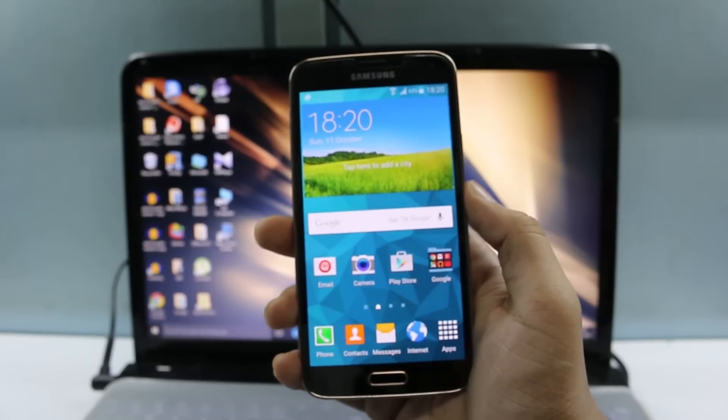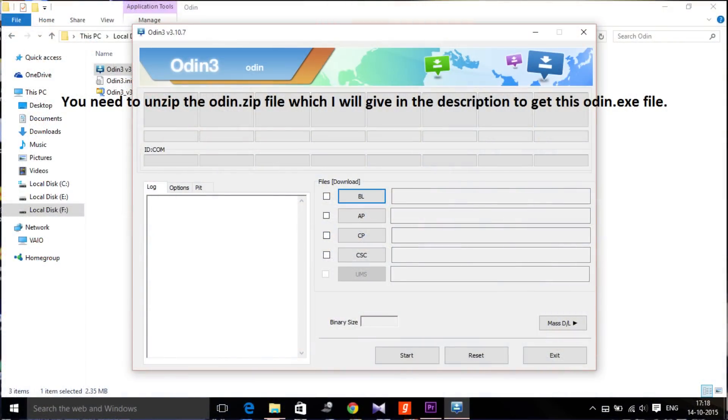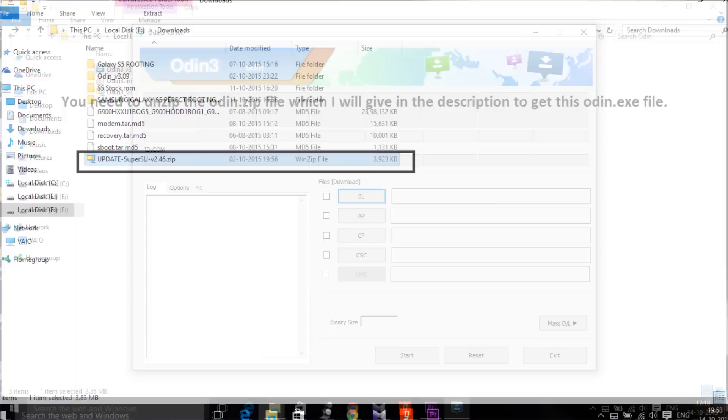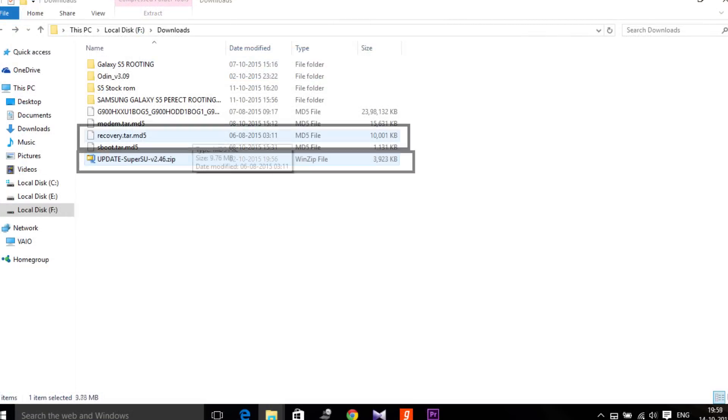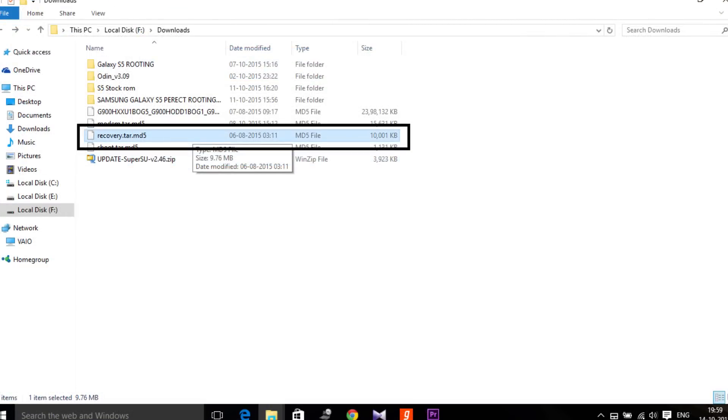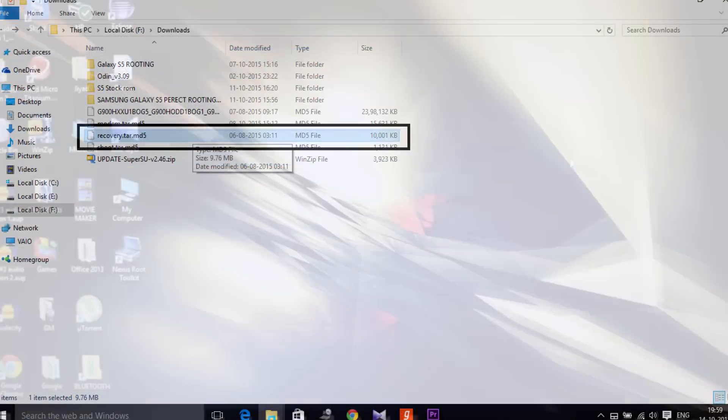To root your S5 you need three files. The first one is PC Odin, the second one is the Super SU zip file, and the third one is the custom recovery. I'll be uploading the links for the custom recovery as well as Super SU file. Make sure you go to the description and check both the links.